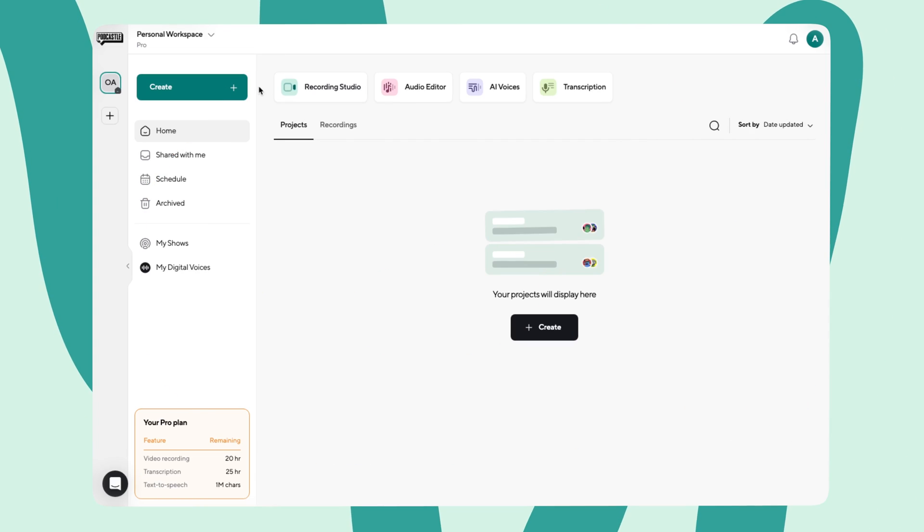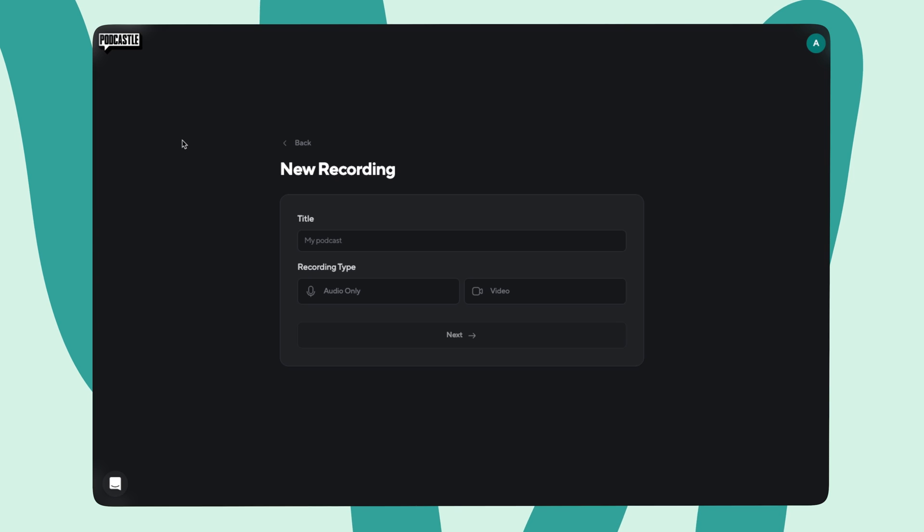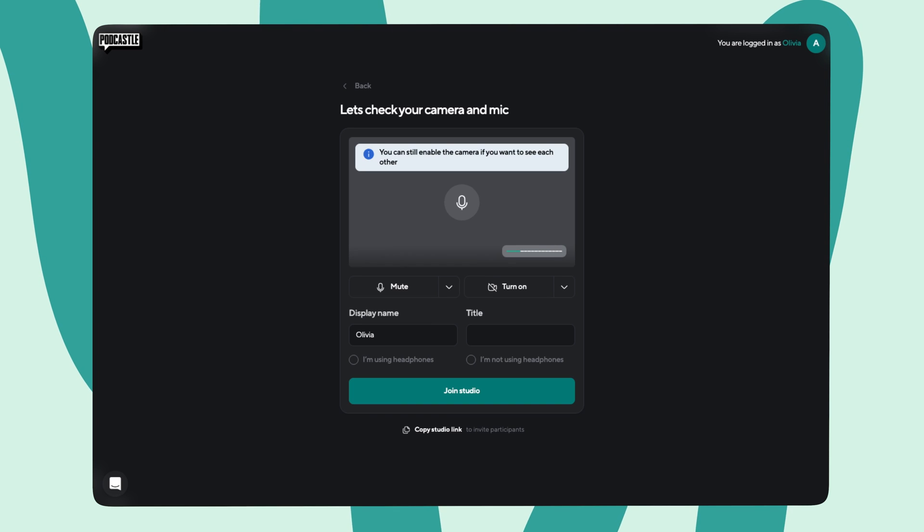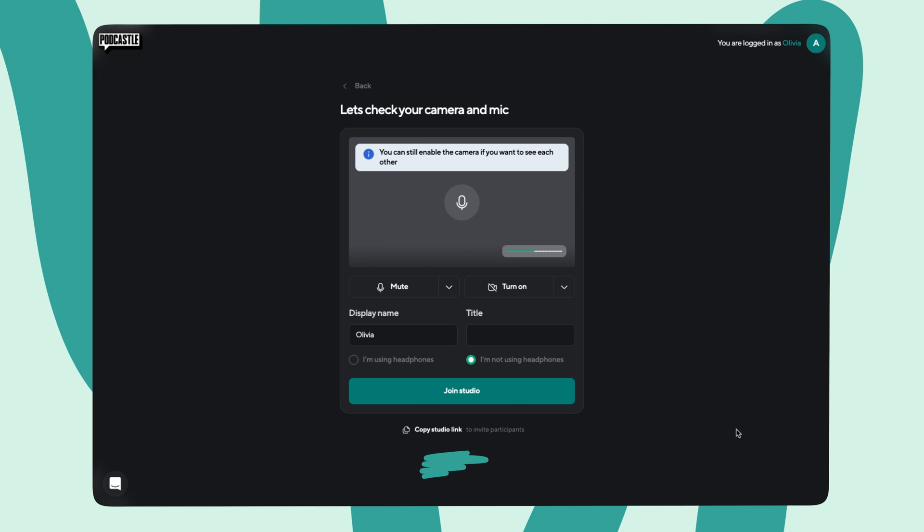Now, if you're planning a multi-person podcast, you can also choose Recording from the Create menu. As you set up the studio, you'll have the option to indicate your display name and select if you want to record audio or include video as well. Don't forget to indicate whether or not you're using headphones. We typically recommend that you do. And before entering the studio, you can copy the studio link to send to your participants.